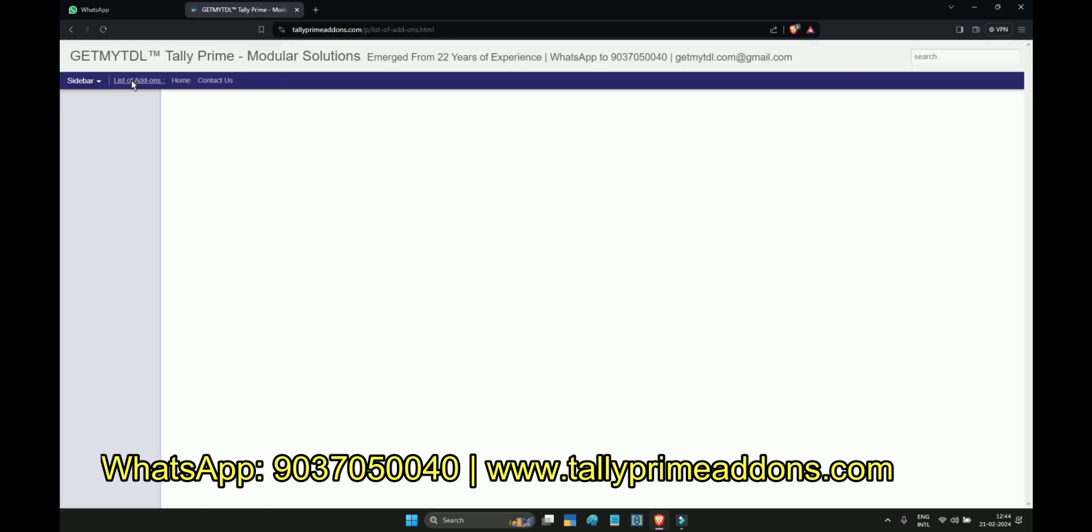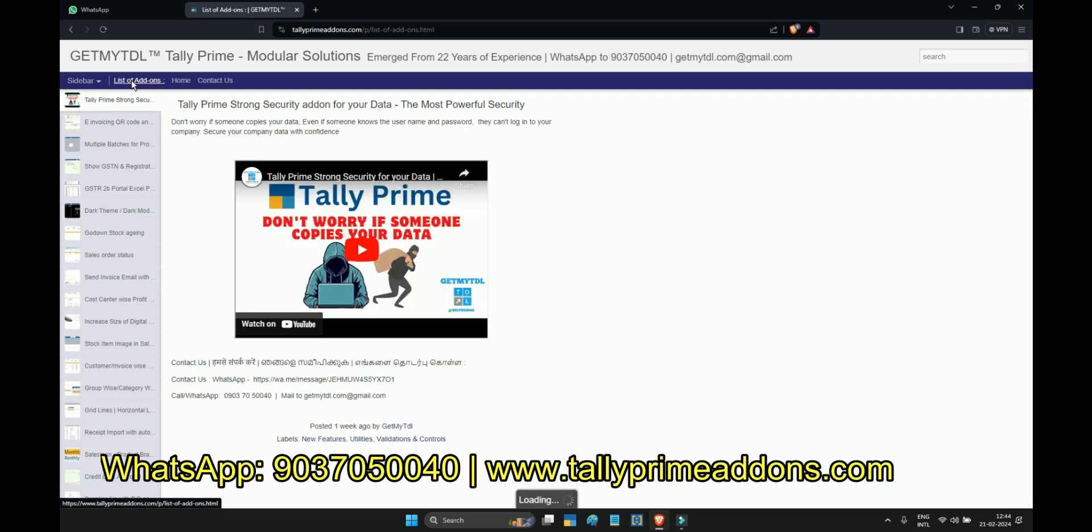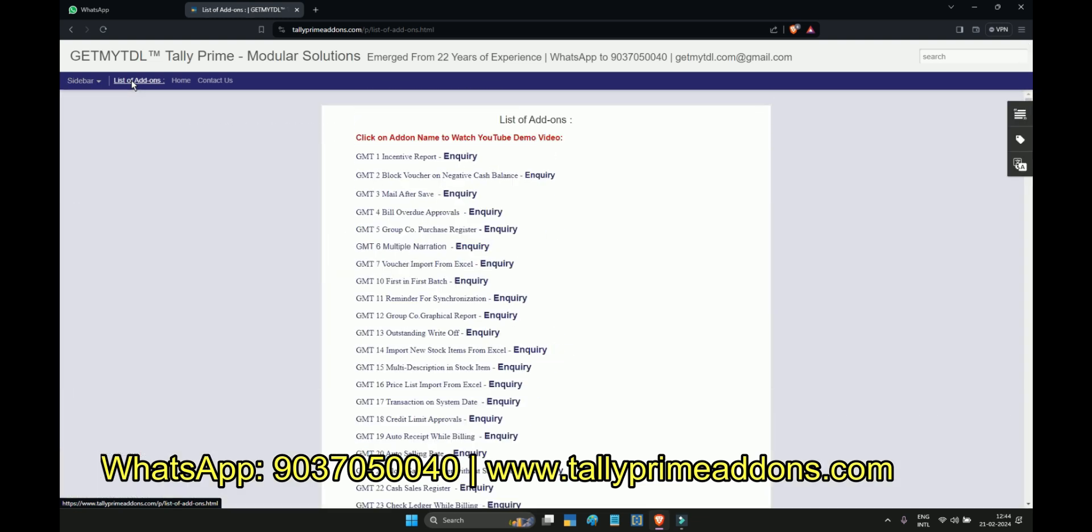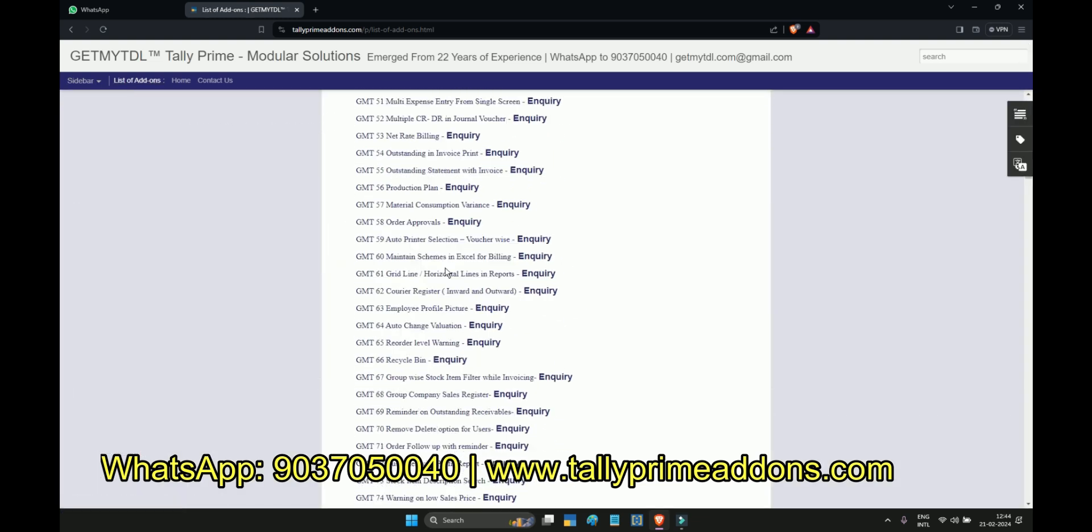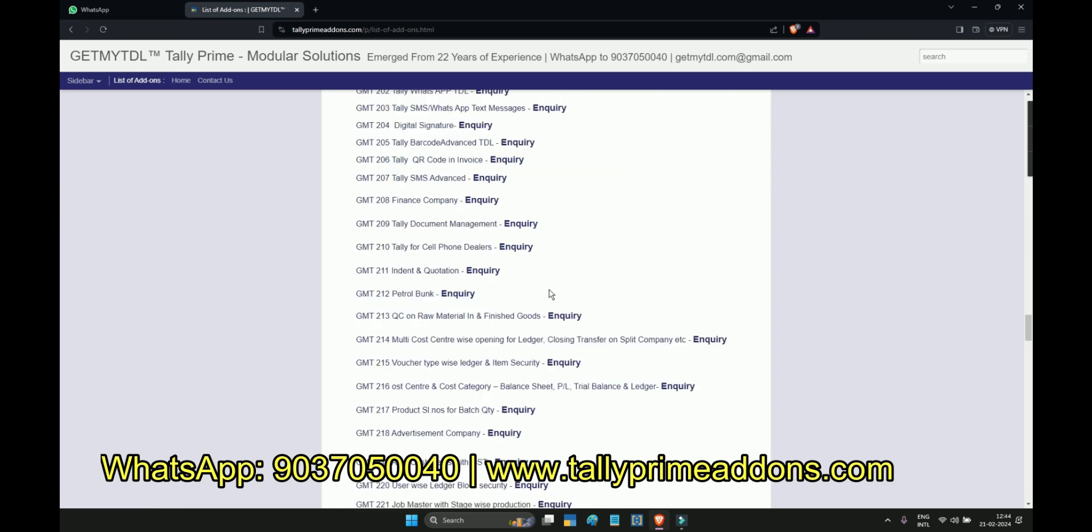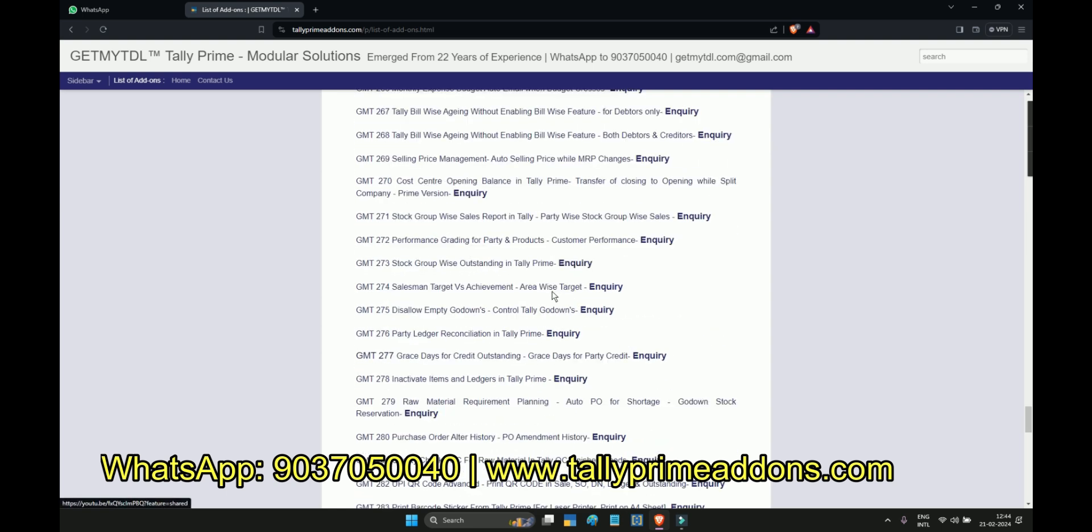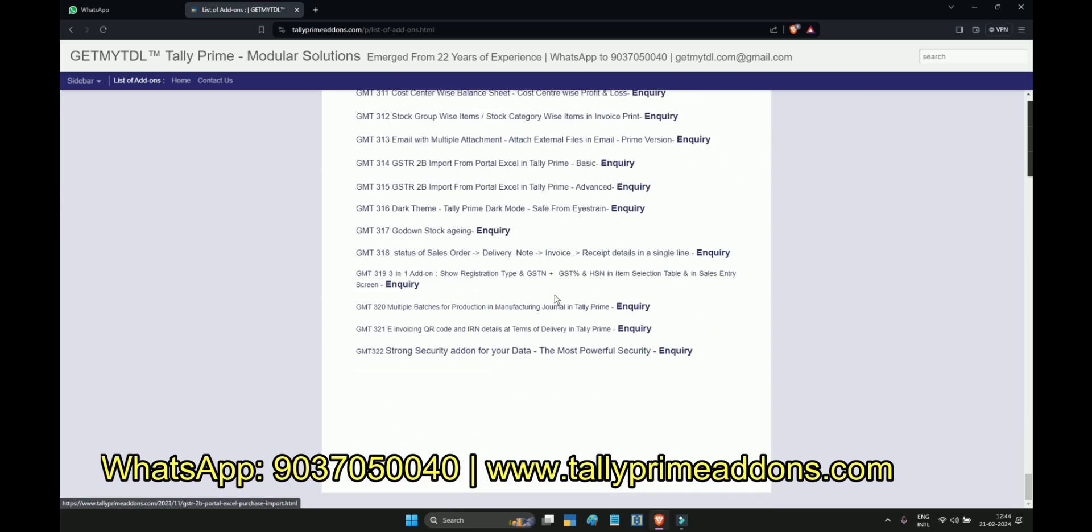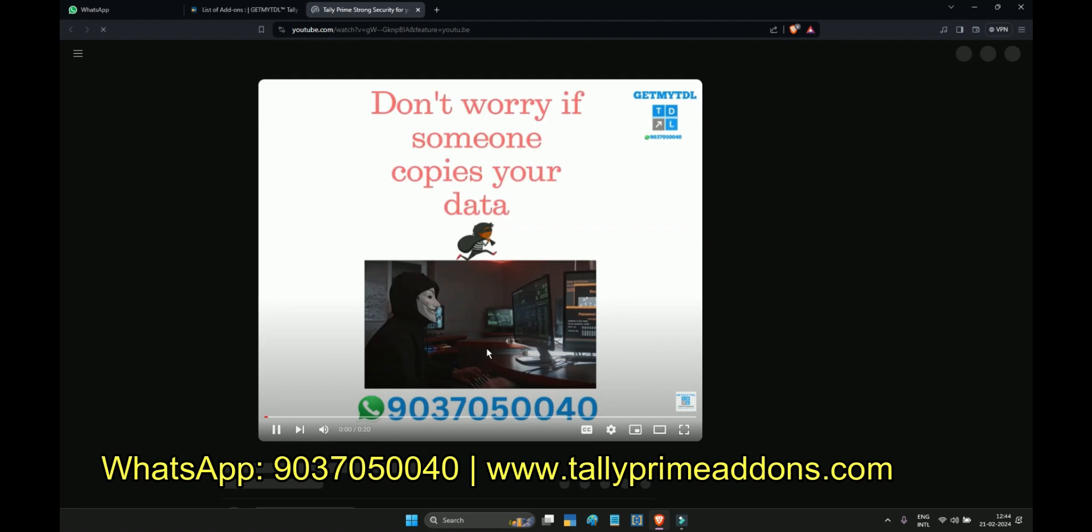I am suggesting you to visit our website, in that you can see all new add-ons list of add-ons. There are lot of add-ons and we are keep updating new add-ons in this list. To watch the video you can simply click on the name.